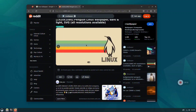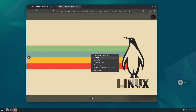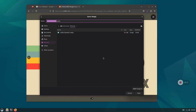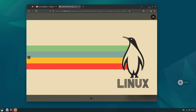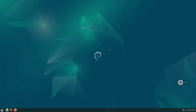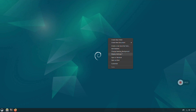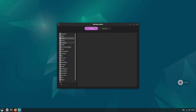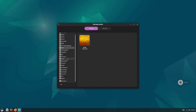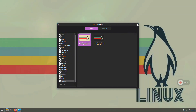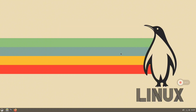Now we need to change the wallpaper. I found these wallpapers on Reddit — I will link them in the description. There is a lighter version and a darker version. To change the wallpaper, download the image from the Reddit post, go to the Pictures folder, and select the wallpaper. You can see the configuration is almost done.